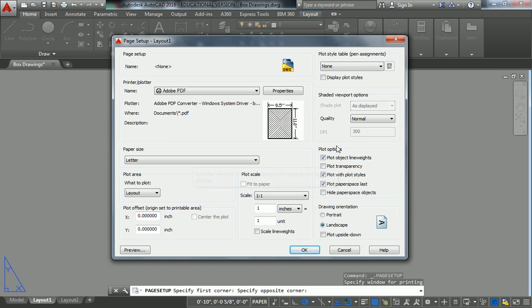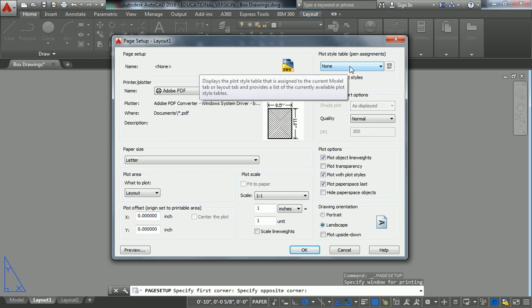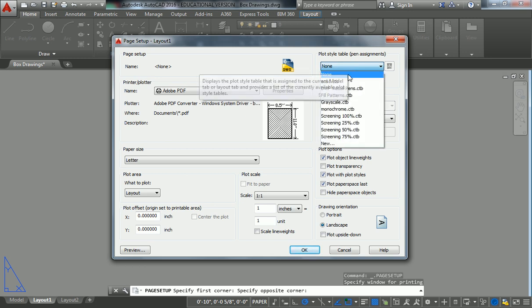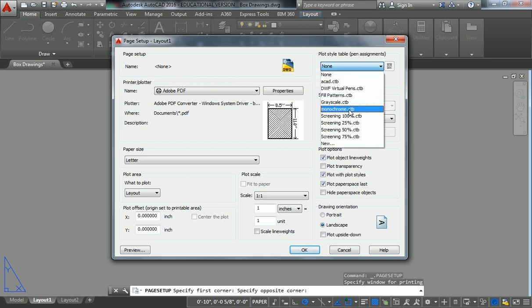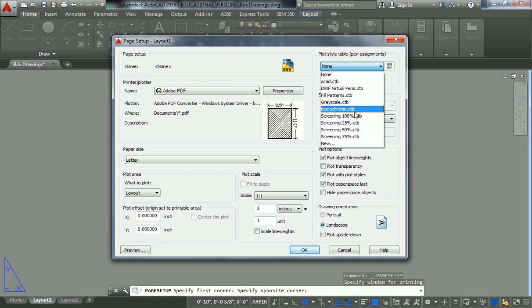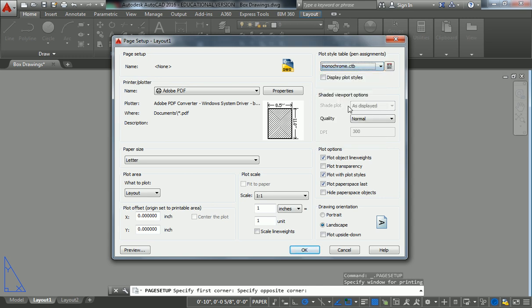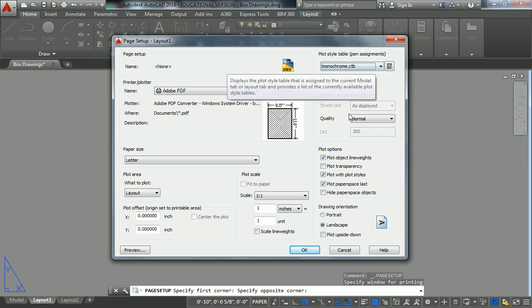But the one you do need to be aware of here is the plot style table. Plot style table, we're going to get into great detail about that in the future. But what you need to know for right now is that of all these things that are set up here, what we're saying is that we want all of our lines to be black. Everything that's drawn is going to show up black and that's on monochrome.